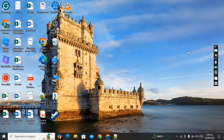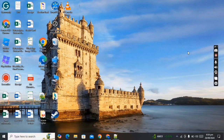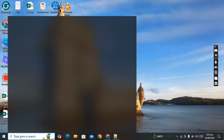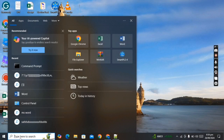Hey guys, welcome back to my new video. In this video I'm going to show you how to activate your Windows 11 or 10 permanently. Without wasting any time, let's get started. First, click on the search bar and search CMD.